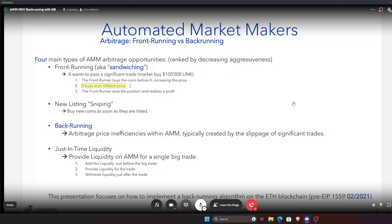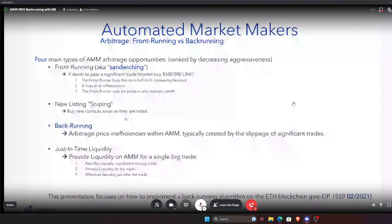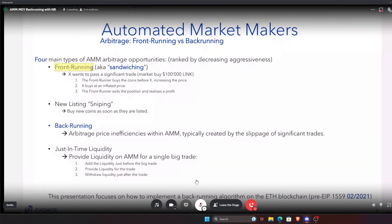Then you have sniping, which consists of buying new coins as soon as they are listed. You have back-running, which is when you arbitrage price inefficiencies within AMMs that have been created by previous trades — instead of going before the trader, you come after them. And then you have just-in-time liquidity, where you detect in the mempool that there is a big trade and you provide liquidity for it just before, collect the fees, then withdraw the liquidity just after.